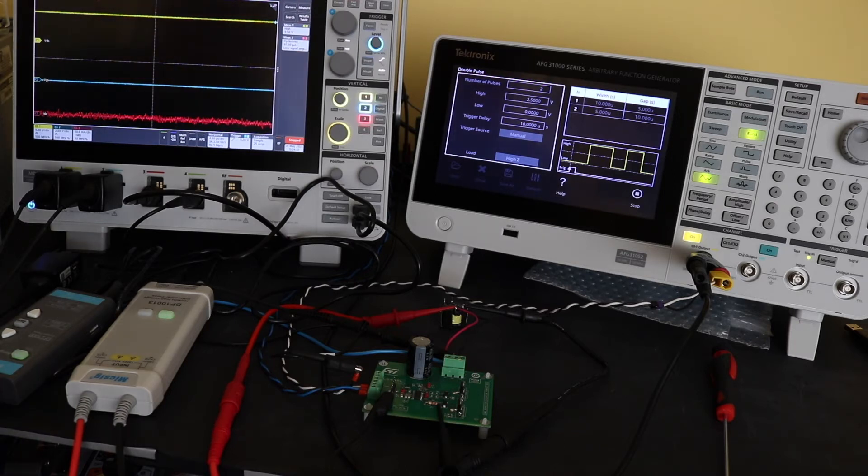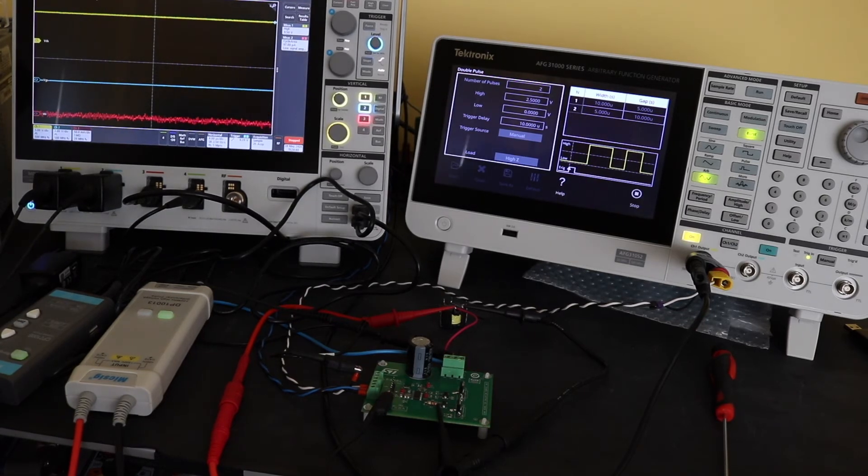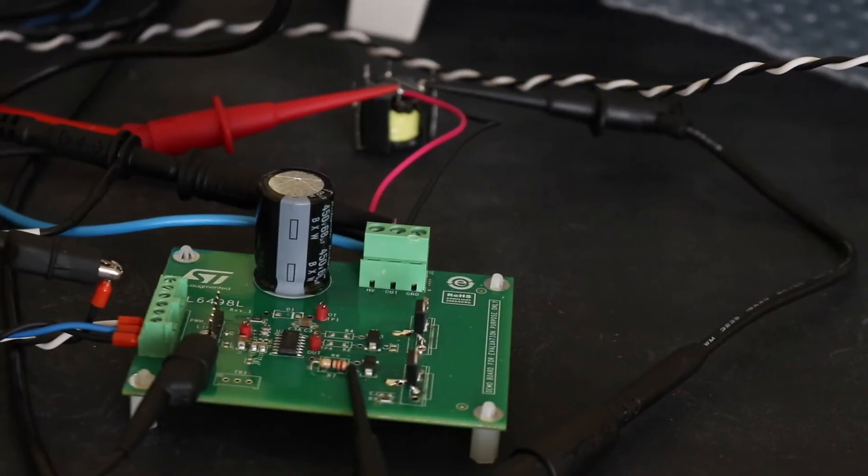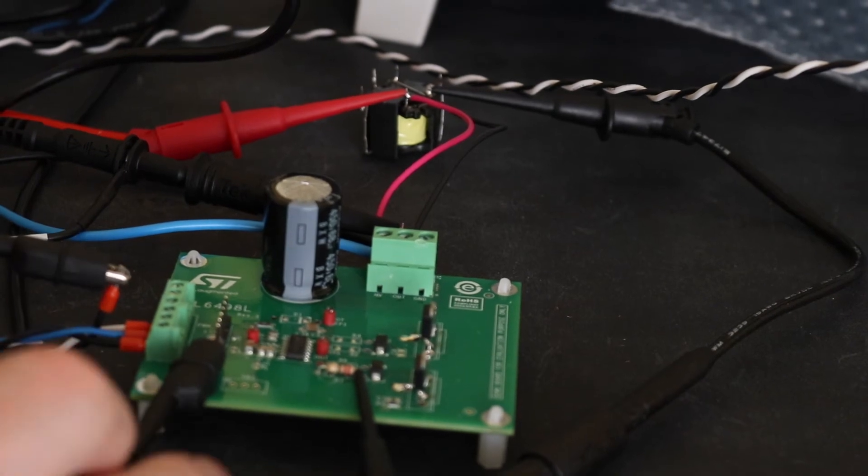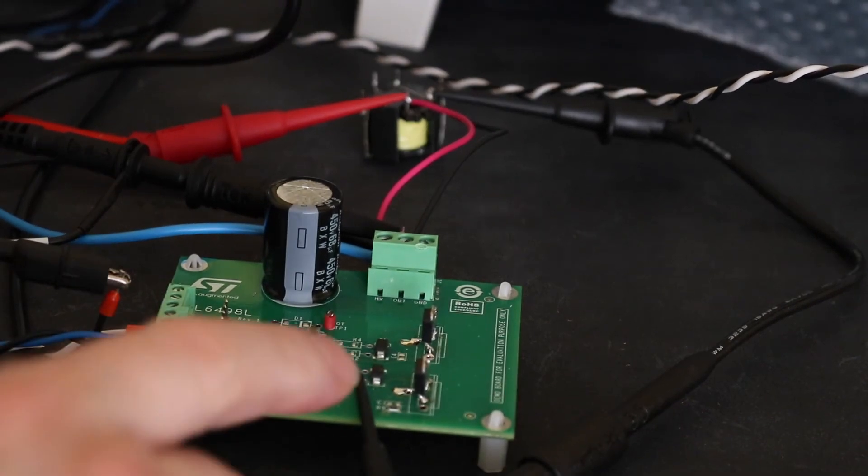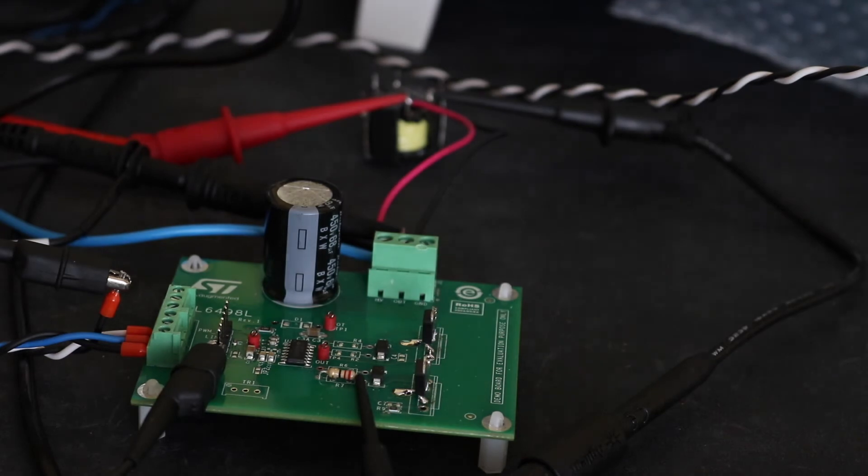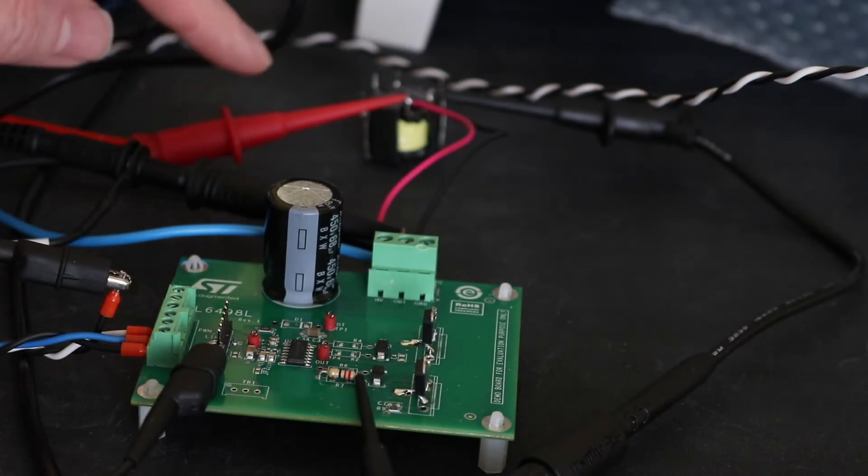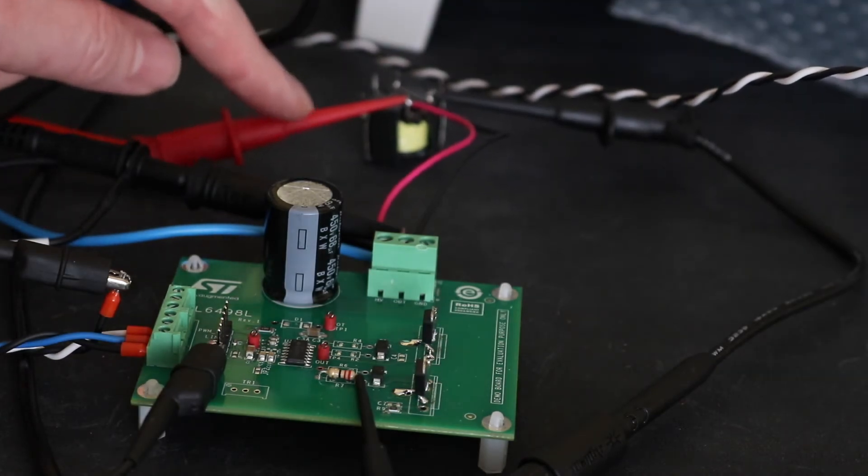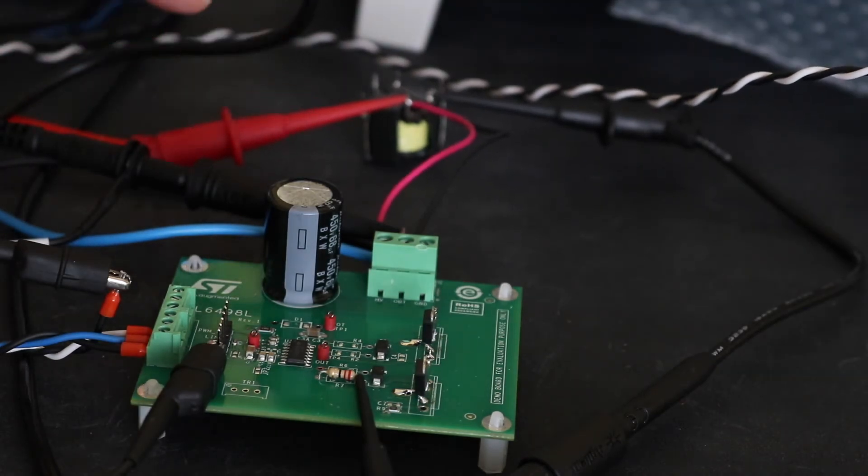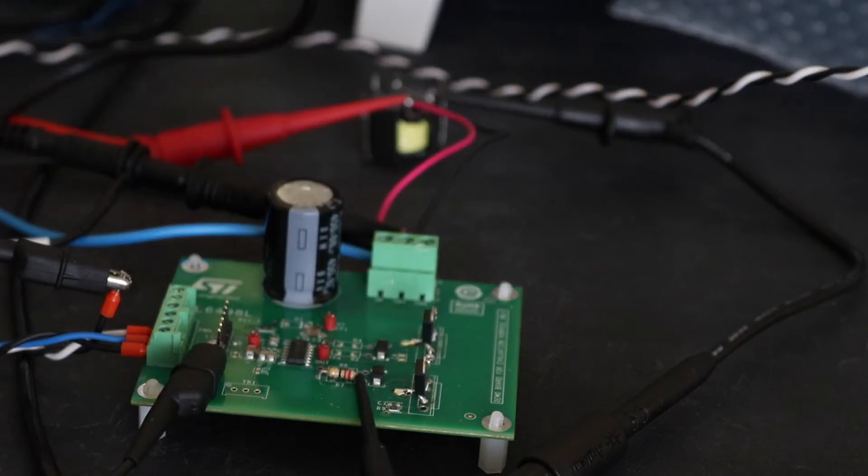You can see I've set up here. Here's my evaluation board. There's my two MOSFETs, and at the back, I've got the high-voltage pulse transformer that is being switched by the two MOSFETs.